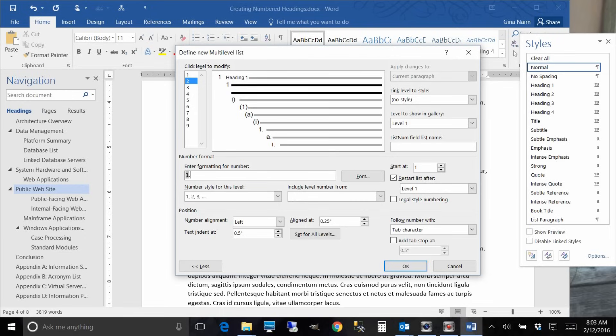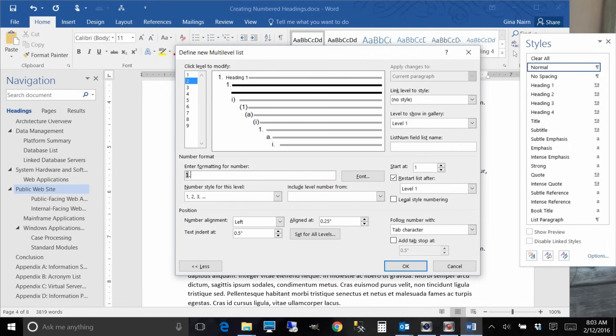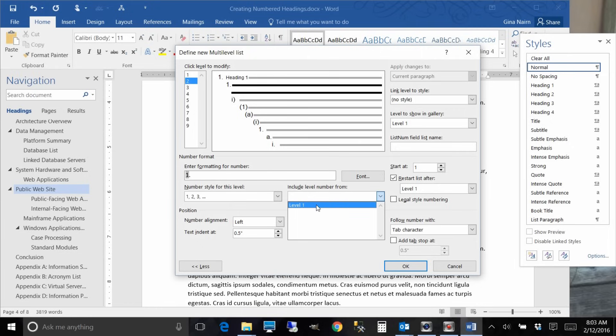Because we want our numbering to be one, one dot one, one dot one dot one, etc. And now we're going to put a dot. And now for each level you're going to work backwards so that you pick up the number of the level before it, and that will make a lot more sense once you see it.